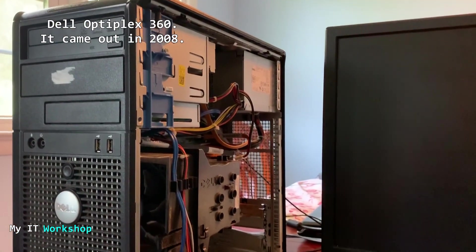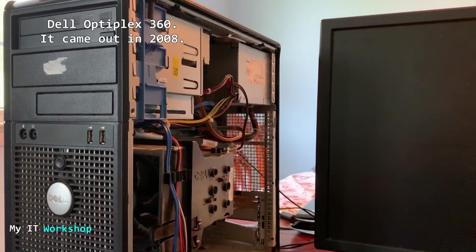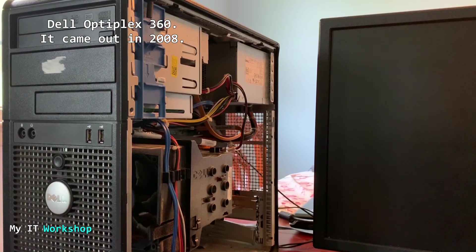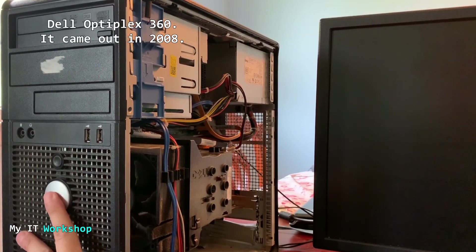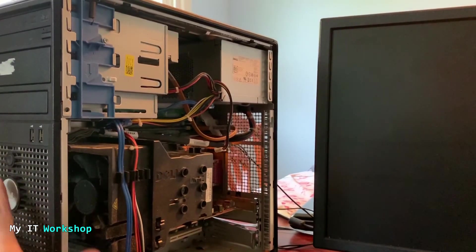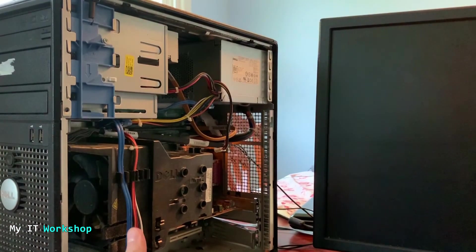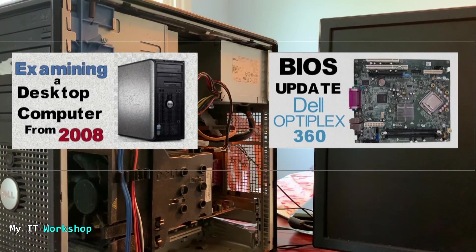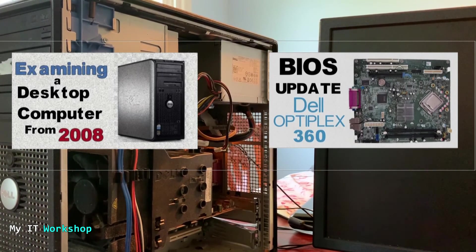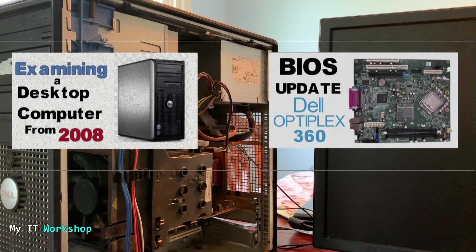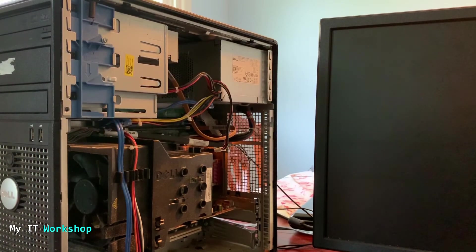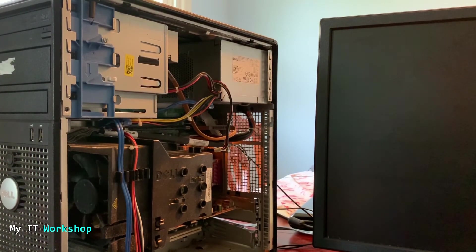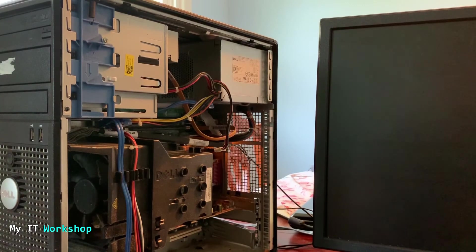For this video we're going to be using this Dell Optiplex 360 that came out in 2008. I'm not going to be going deep on this computer because I have done two videos in the past. One I show the computer and the other I upgrade the BIOS version. So if you want to install a new operating system in an older computer, I advise you to at least upgrade the BIOS version.